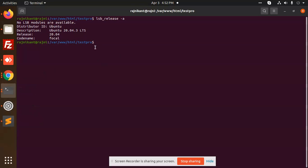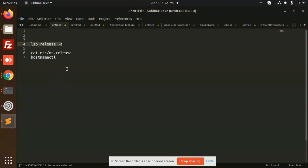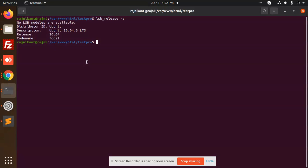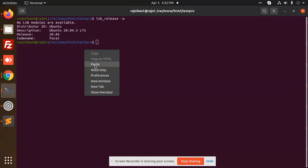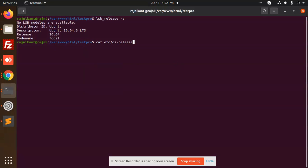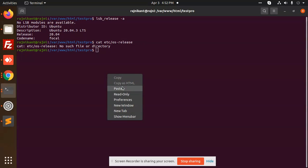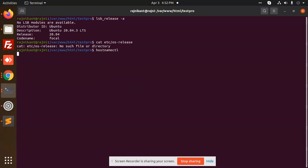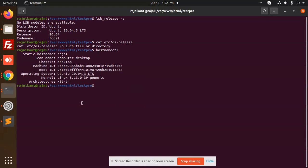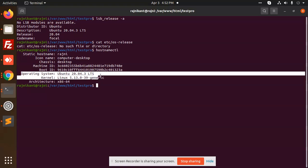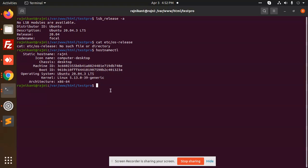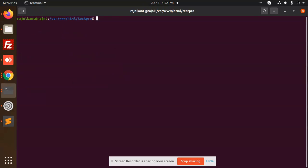The next command that helps us check the OS version is cat /etc/os-release, where the version is stored. Next we have hostnamectl, and you can also get the full details of the operating system, machine, and everything. Let's move to the next one.